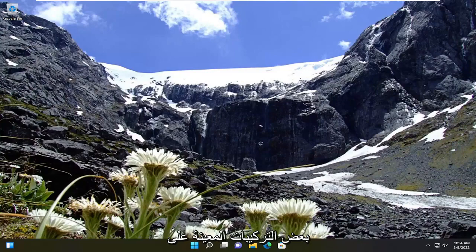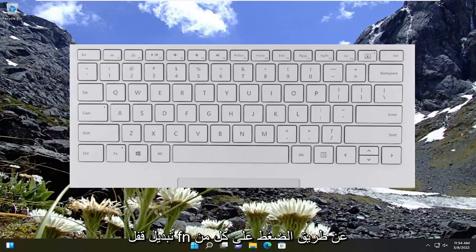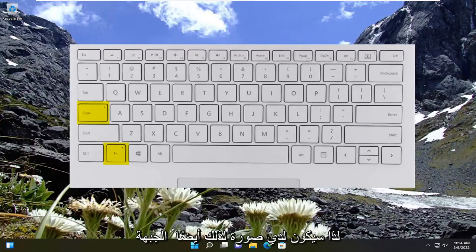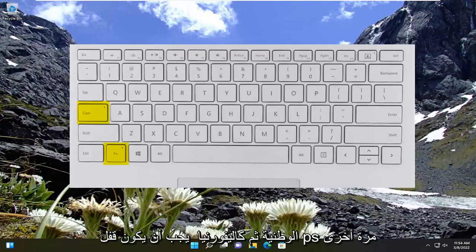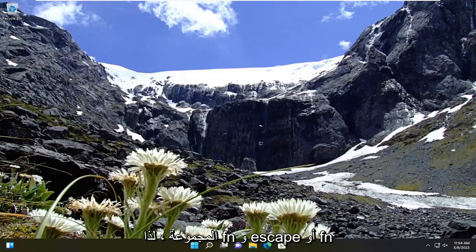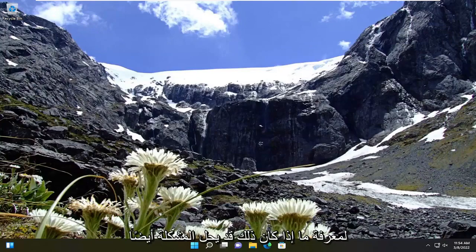And if you're still having a problem, in some certain combinations on Microsoft Surface-based computers, you may have to toggle the Fn lock by holding both the Fn key and the Caps Lock button instead. So it should be either one or the other combination — Fn and Escape, or Fn and the Caps Lock. You can also try just tapping the Fn key by itself to see if that may resolve it as well.